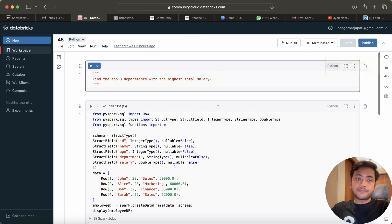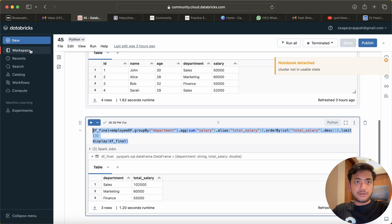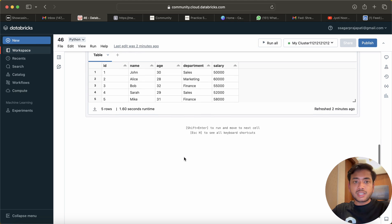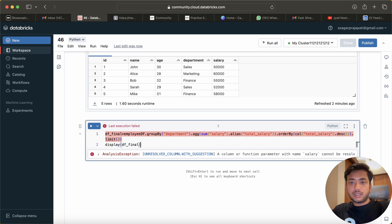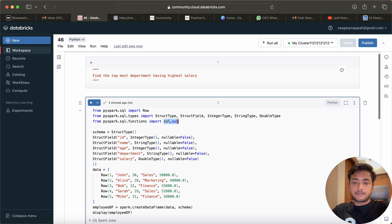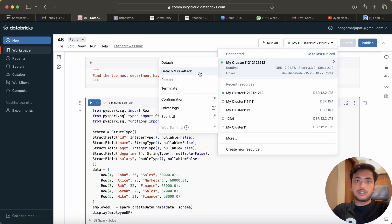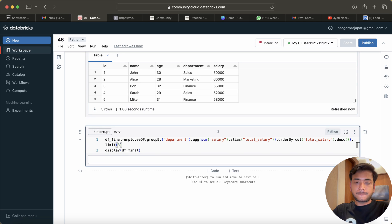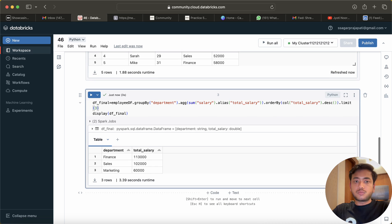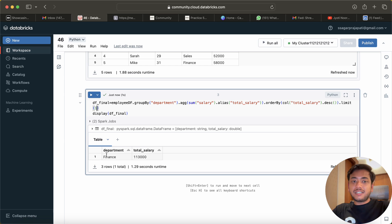We can take the code from the previous question. So we can take that solution and put it over here. Let me detach and reattach and run this again — now it should work. Yes, right. And instead of three I can keep here one, and you can see we got the department Finance which has the highest salary.